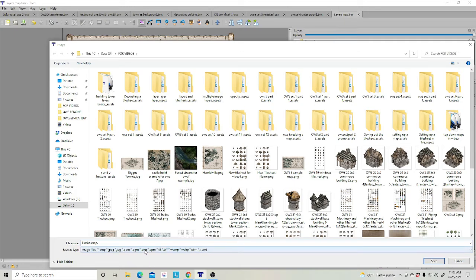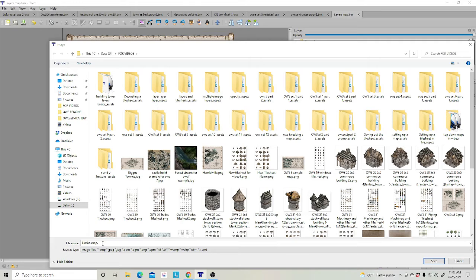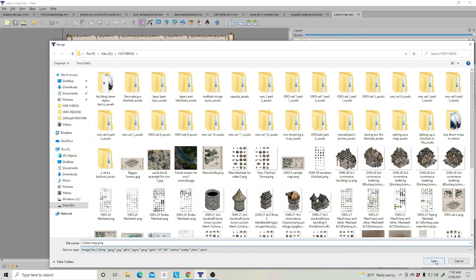But I want to keep my transparency so I'm going to save it as a PNG. So, at the end, you have to put in the extension. So I'm going to put LimboMap.png.